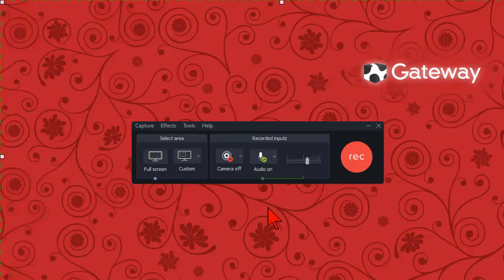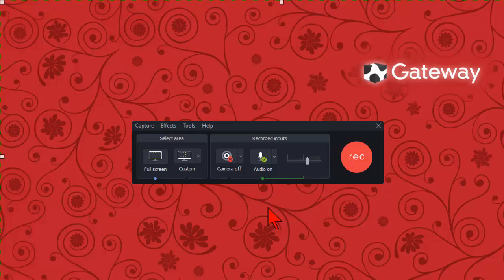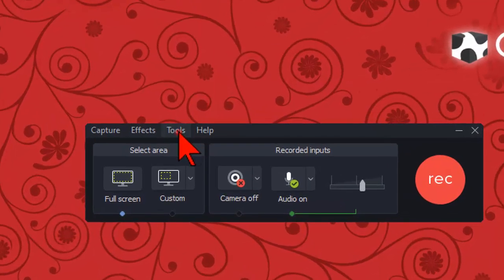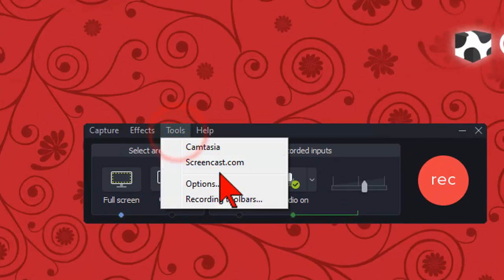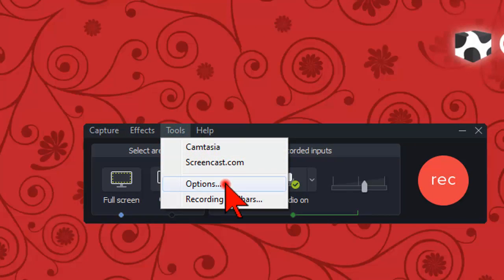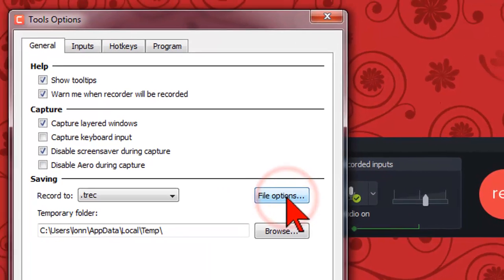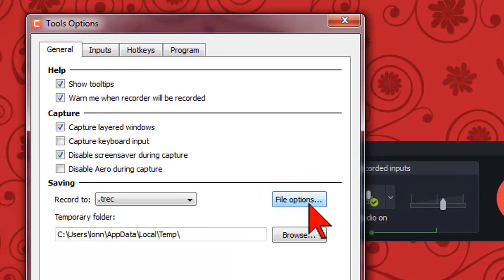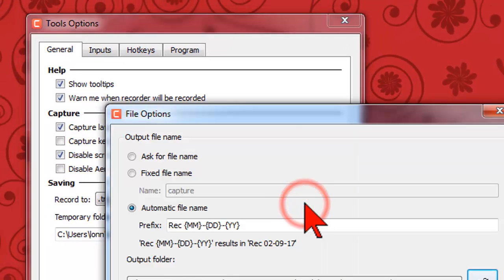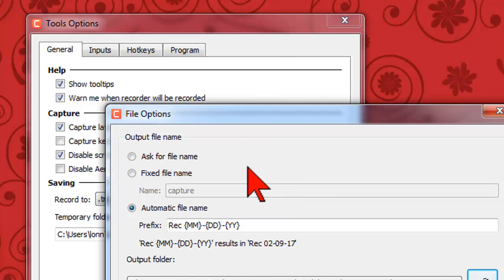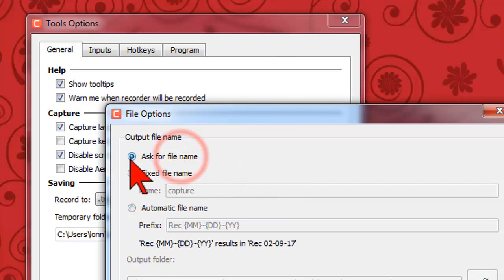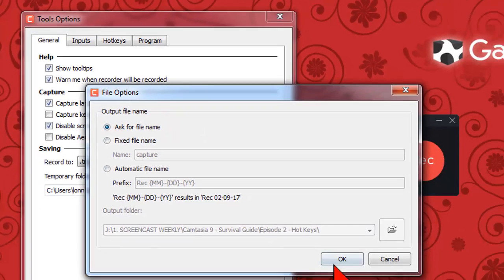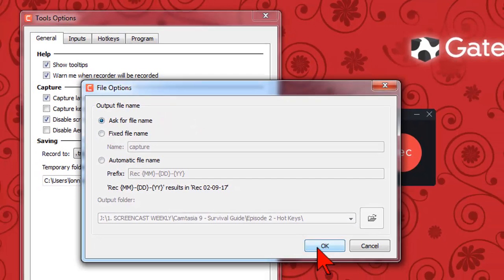To change the new recorder defaults back to something more manageable open the Camtasia recorder. Go to tools options and on the general tab click on file options and select ask for file name and click OK.